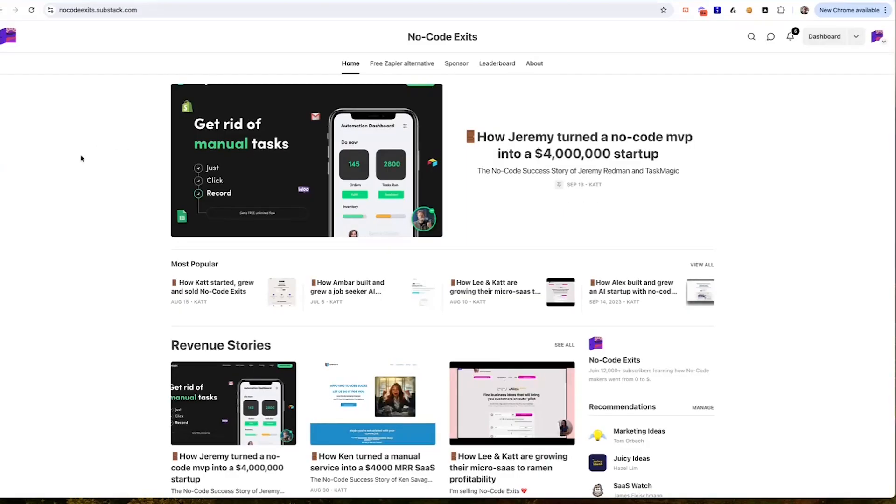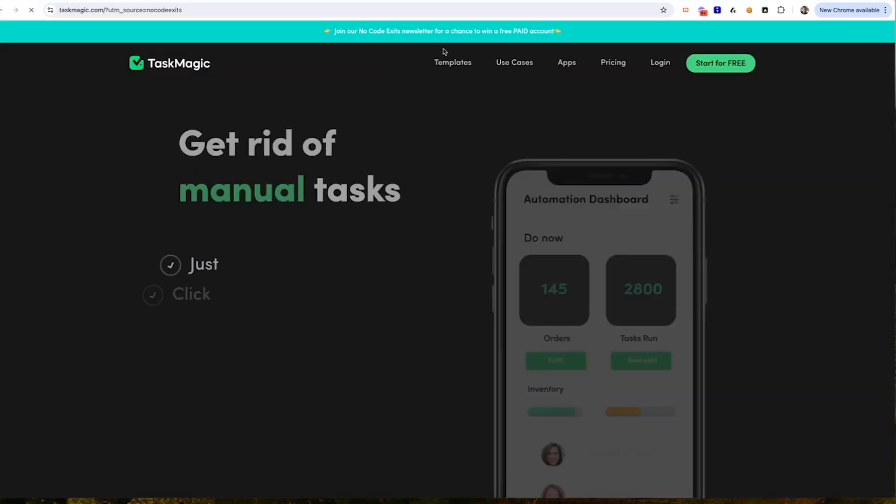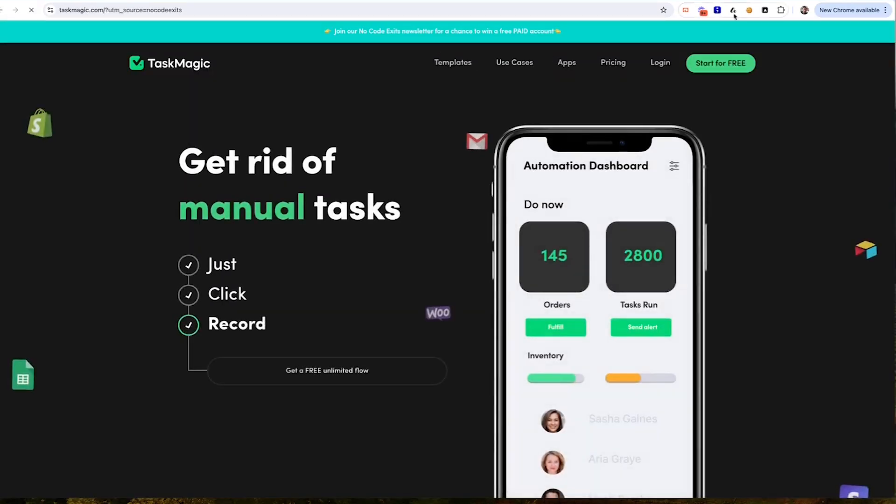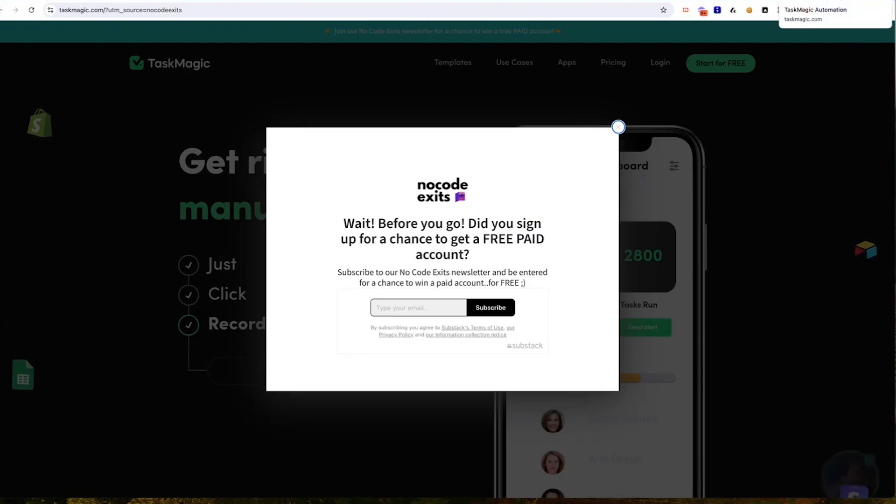We started to go, what's beyond that? We bought a newsletter - nocodeexits.com. Check it out. Look at this, look at that, she wrote about me. We have one tab here: Free Zapier Alternative. Go subscribe and then boom, we got an exit intent pop-up. Subscribe to us.